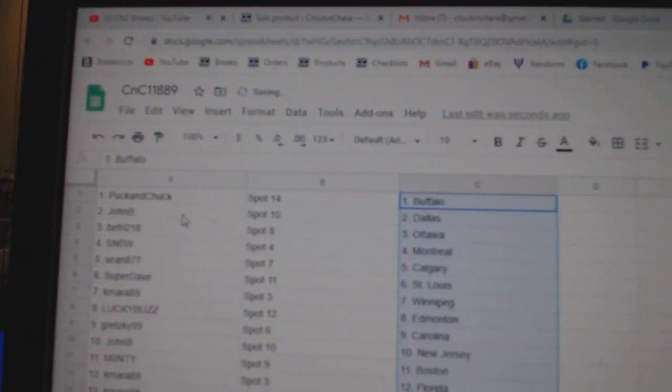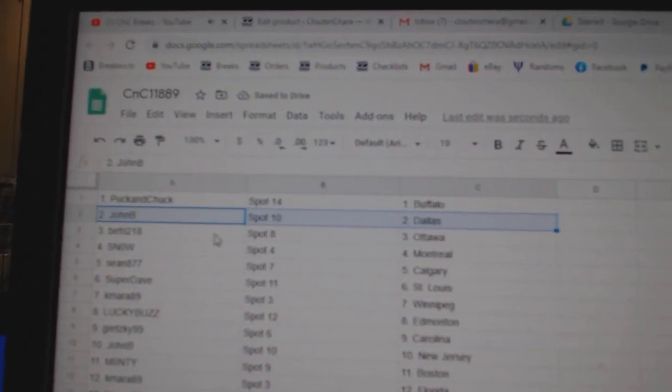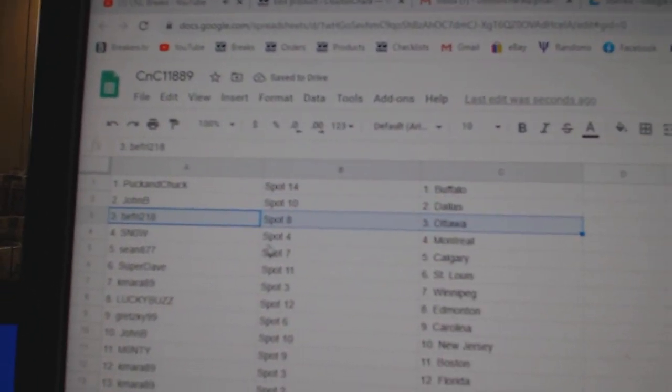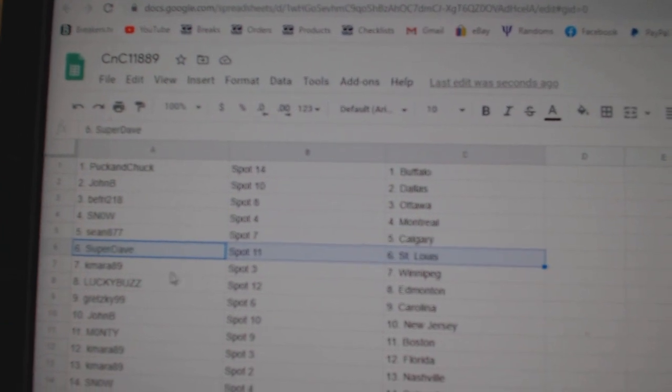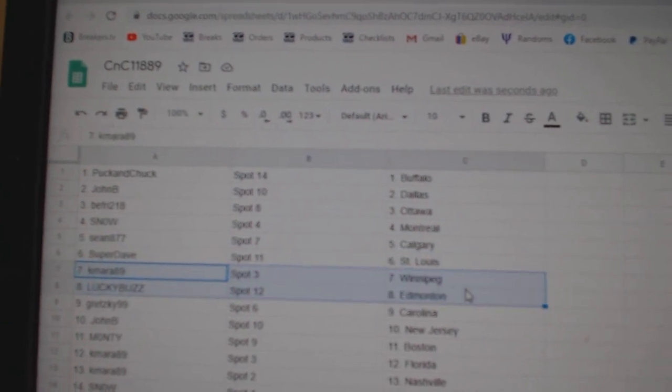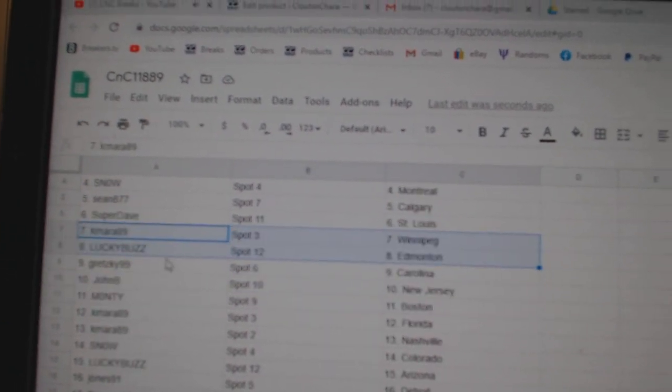Puck and Chuck, Buffalo. John B, Dallas. B Fries, Ottawa. Snow, Montreal. Sean, Calgary. Super Dave, St. Louis. K Mara, Winnipeg.